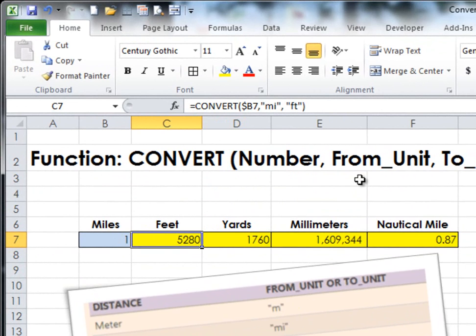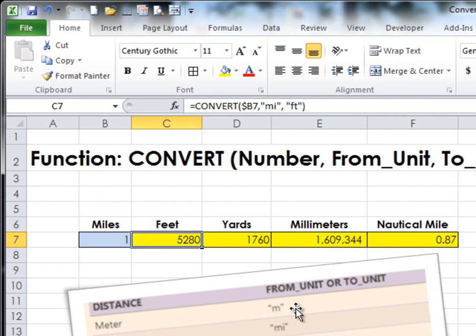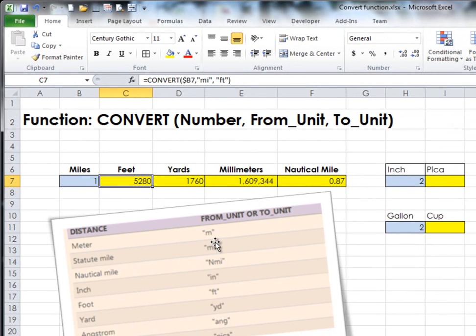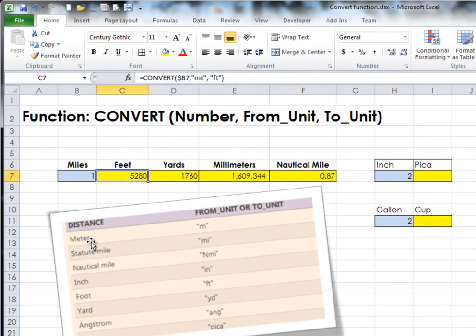The from unit—we're talking about miles. The only difficult piece to this function is knowing what shortcut to type. For meter, for example, is 'm', inches is 'i-n', etc.